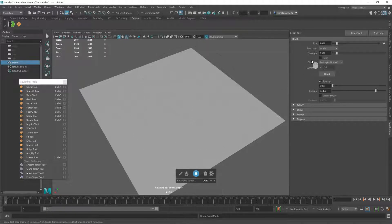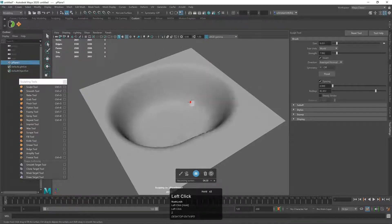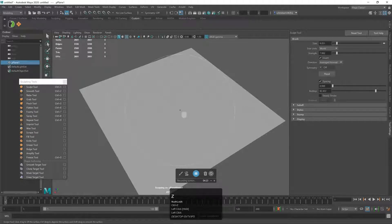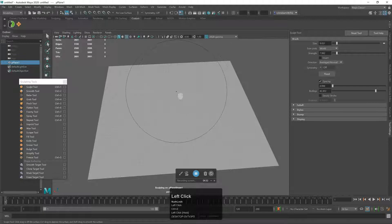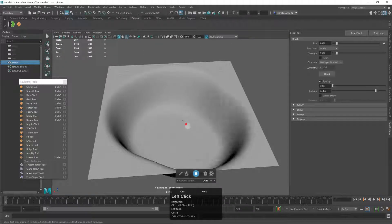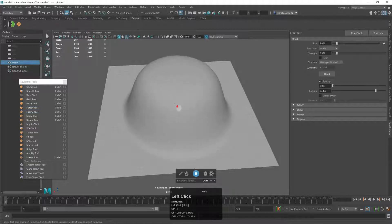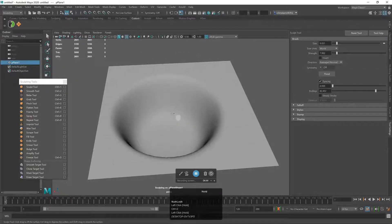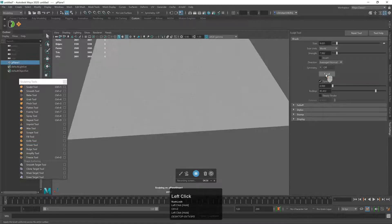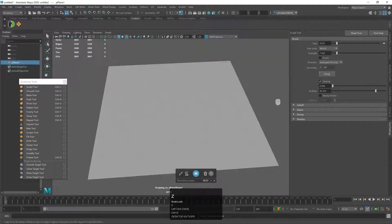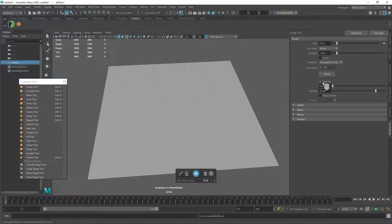We have an invert option, and we can invert simply by holding Ctrl — it'll sculpt in the opposite direction, so you can build up or knock back. If we hit Flood, it applies these settings evenly to every vertex on the surface, which essentially just moves everything. We also have Spacing down here.